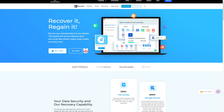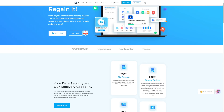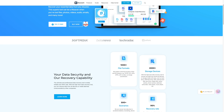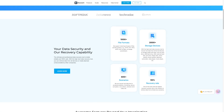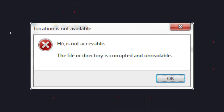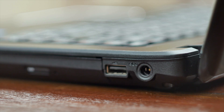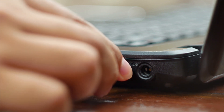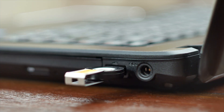Hi guys, welcome back to Wondershare Recoverit, a fully featured data recovery software that makes data recovery easy for all users. As always, we're back with another episode and today we'll be talking about the file or directory is corrupted and unreadable error. It's a pop-up message that people encounter when Windows is usually trying to access or connect to an external drive or USB drive that's corrupted.